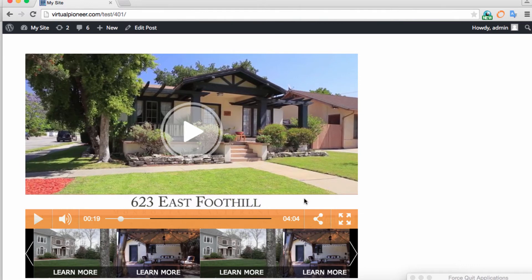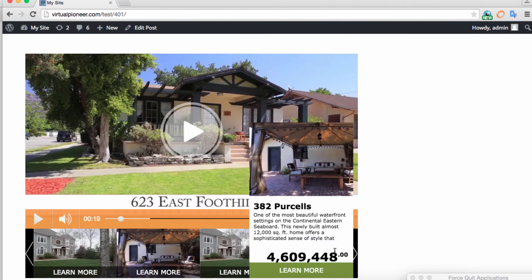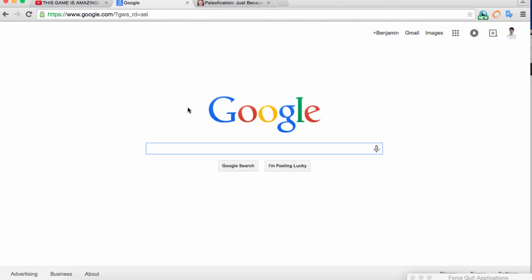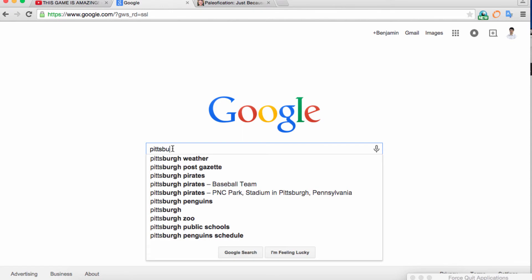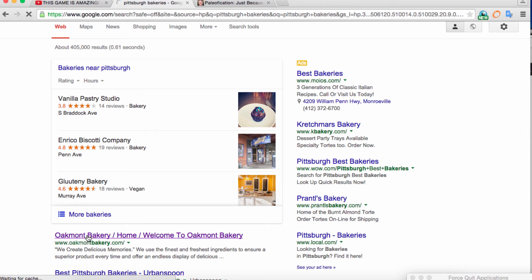This can be used for way more than just real estate. You can sell this to real estate clients easily, but also local businesses like bakeries — a video showing their cakes or different things they make — or auto parts, car repair, or just about anything that needs content to educate customers about their services. For example, go to Google, type in 'Pittsburgh bakeries,' go to some of those sites. Chances are, because this is a brand new tool, none of them are going to have this type of video store player.